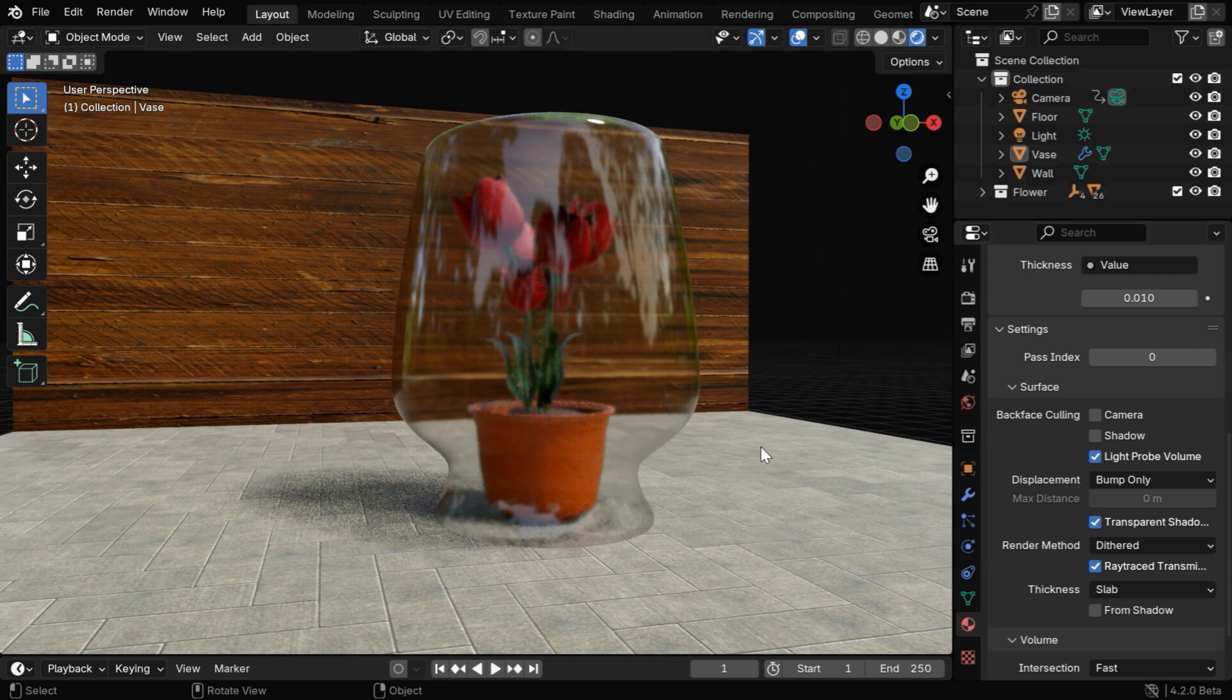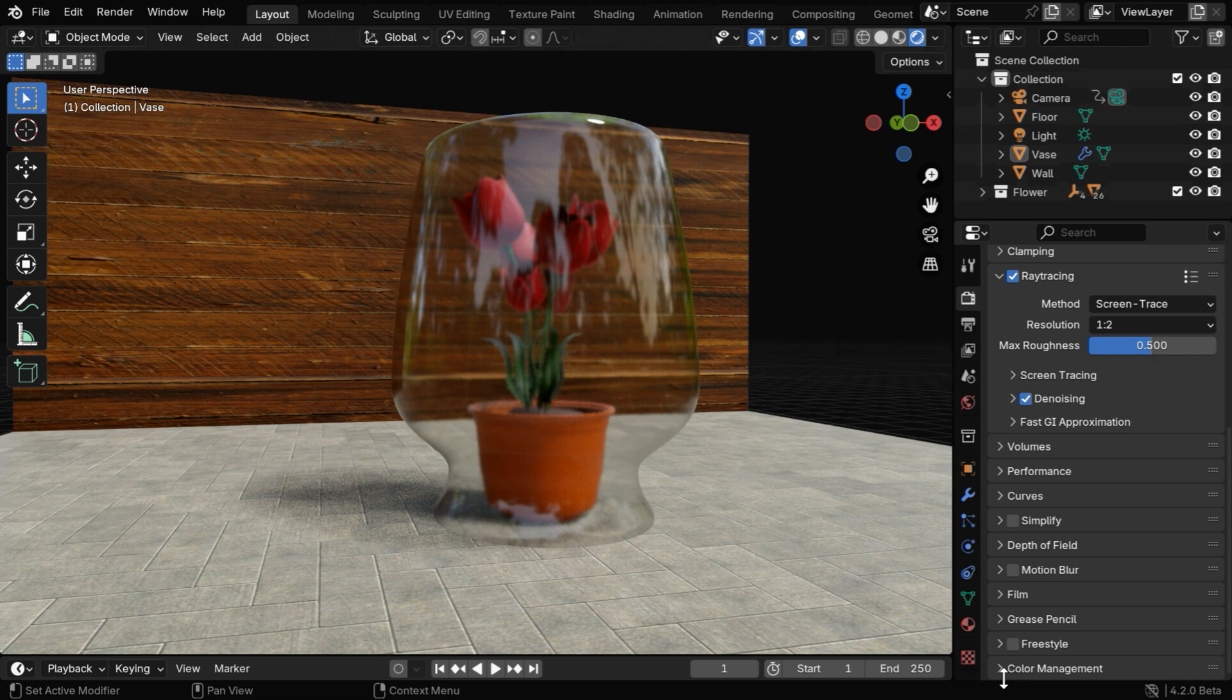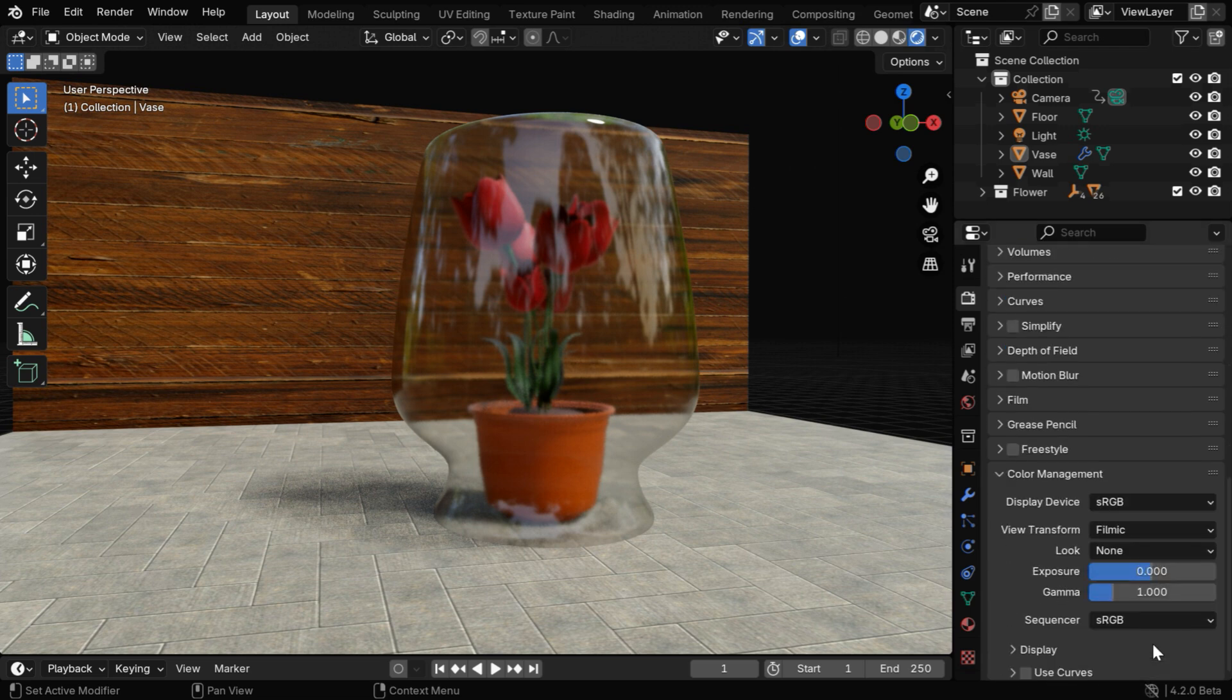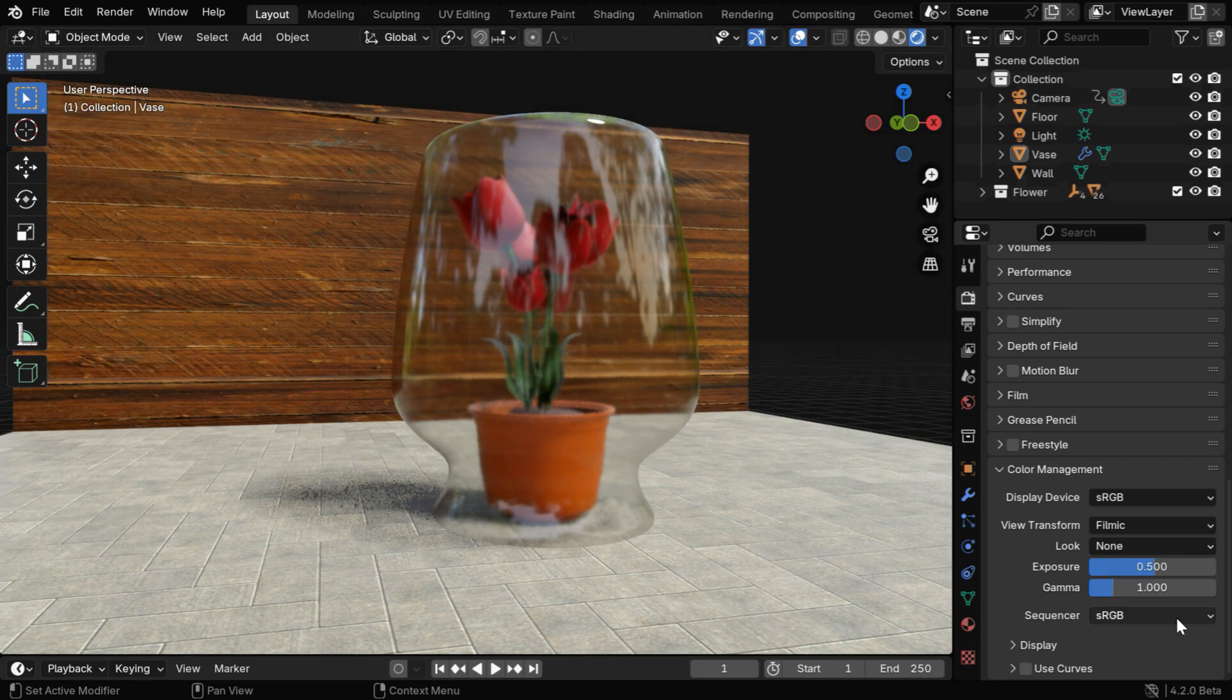And the overall scene also looks a little dull to me, so in the render properties we can go to this last section called color management. We can artificially increase the light by changing this exposure value. I think now everything looks better.